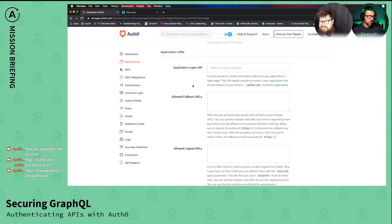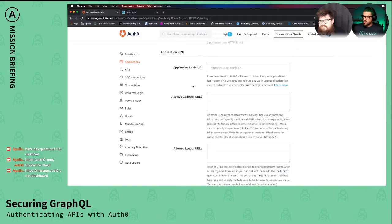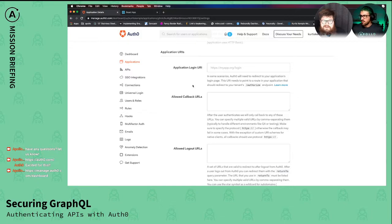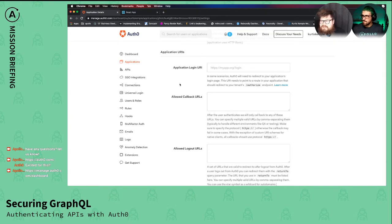And then the just the login URI, like where they're actually going to be logging in from. And I would imagine that this info is just used for security purposes to make sure that it's going to the right place and everything. Exactly, yeah. You're telling Auth0 where to expect it to be receiving requests for tokens from.